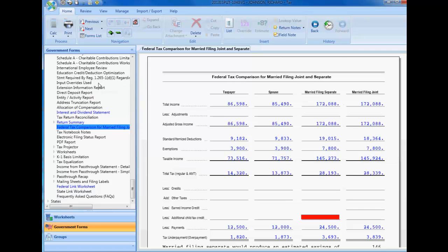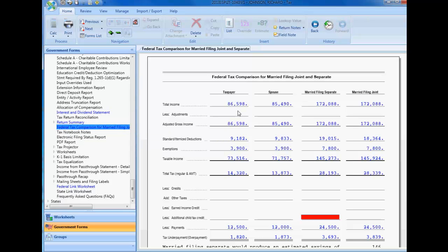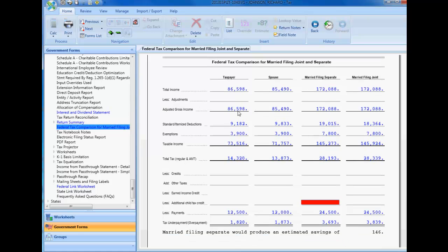Select government forms from the left navigational panel. Under the Federal header and just below the Return Summary subheader, you will find the Federal Tax Comparison for Married Filing Joint and Separate Work Paper.